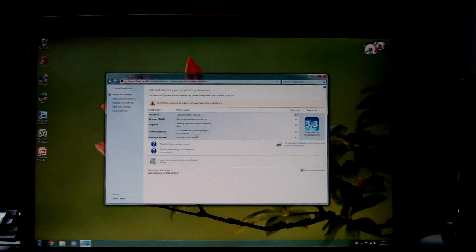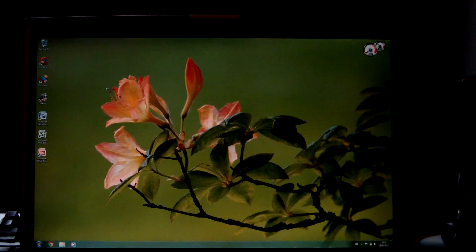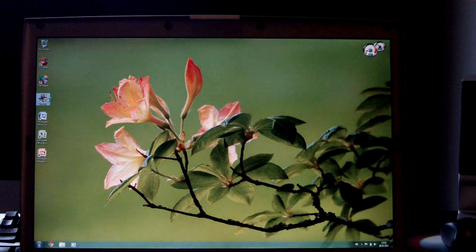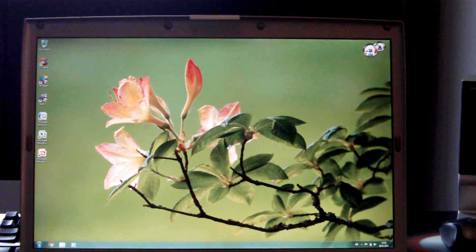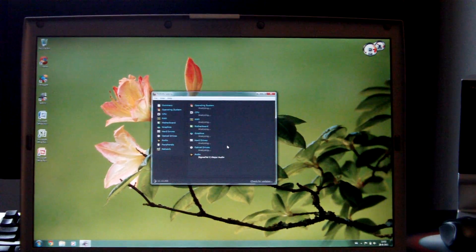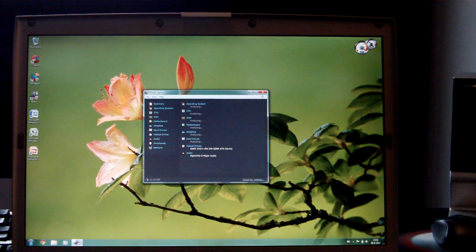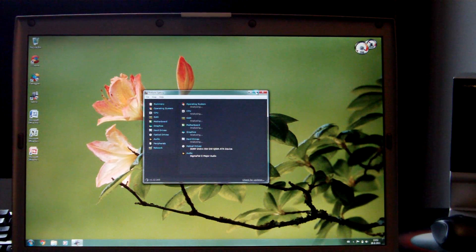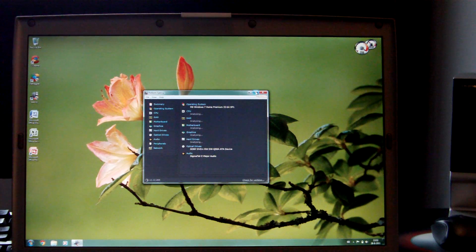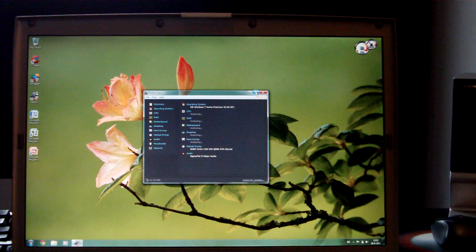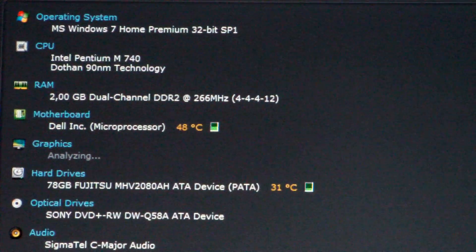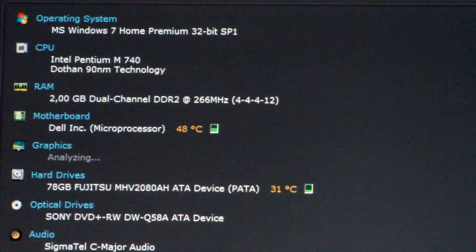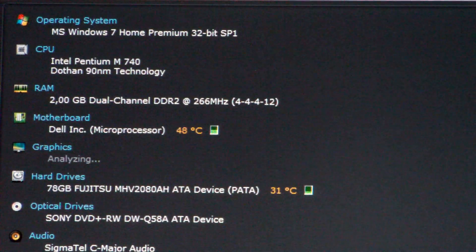I'll also pop open Speccy. There we go. This computer is really fast. When it ran Windows Vista, it wasn't that fast. But with Windows 7, I can even play HD YouTube videos at 1080p. Come on, there we go. There you have the specs.